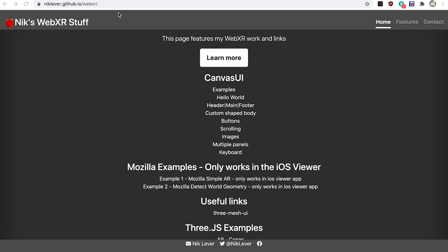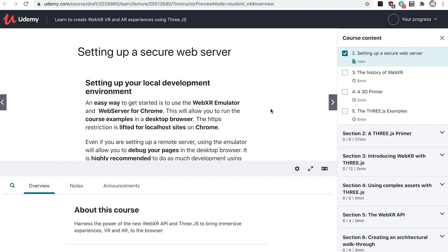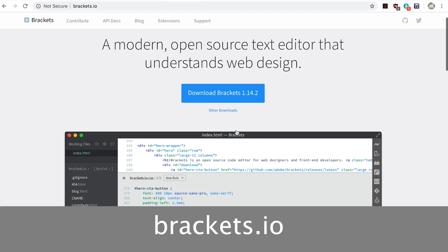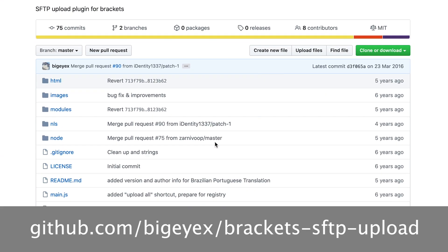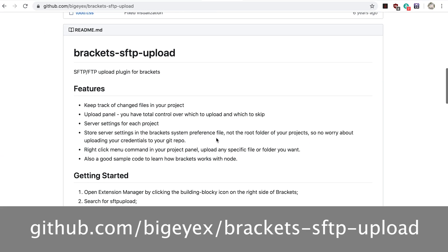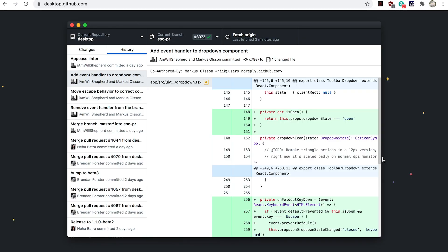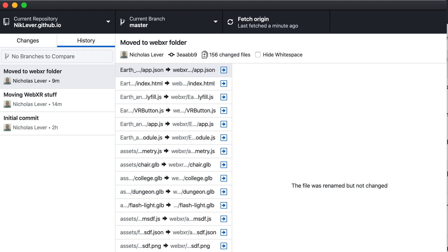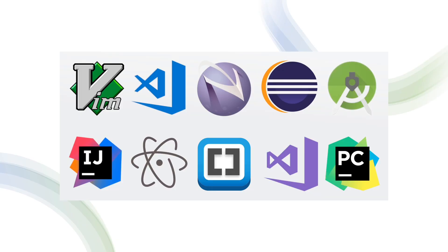In the course I'm going to be using Brackets as my code editor. It's available free and I sync the local edits I make to the remote server using the extension SFTP Upload. If you decide to use GitHub Pages then you would use a Git client and the push option to sync changes you make locally to the remote site. Go ahead and use the editor of your choice and whichever deployment option you prefer.